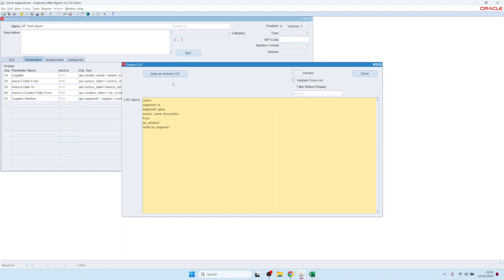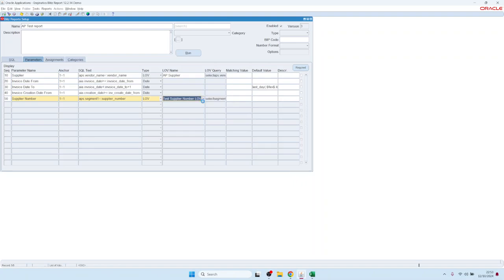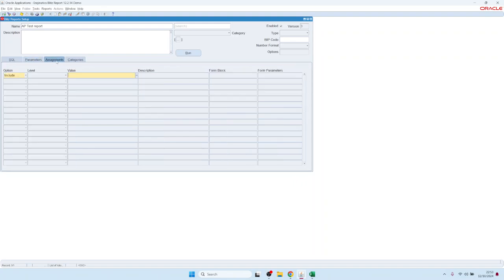If we want to reuse this list of values across different reports or parameters, we can click the 'Save as Shared List of Value' button, give it a name such as 'Supplier Number' (test record), and then it becomes available to reference from any other parameter.